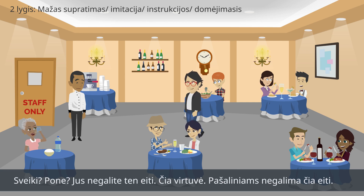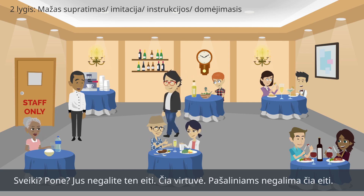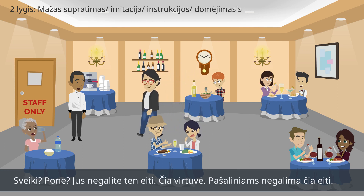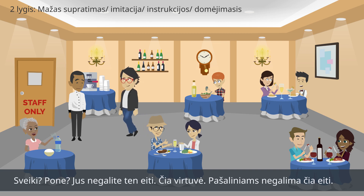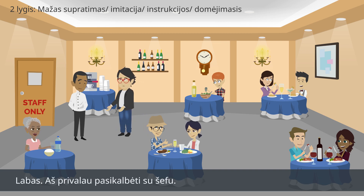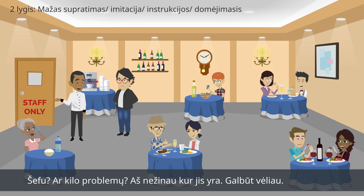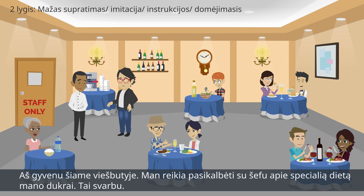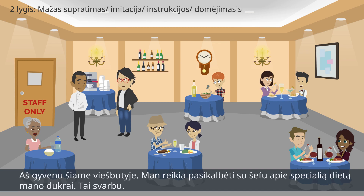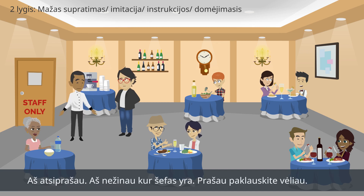Student: Hello sir! You cannot go in there! It is the kitchen area! Nobody is allowed in there! Guest: Hi! I must speak to the chef! Student: The chef? You have a problem? I don't know where he is! Later maybe! Guest: I am staying in this hotel. I need to speak to the chef about a special diet for my daughter. It is important. Student: I am sorry. I don't know where the chef is. Please ask later.